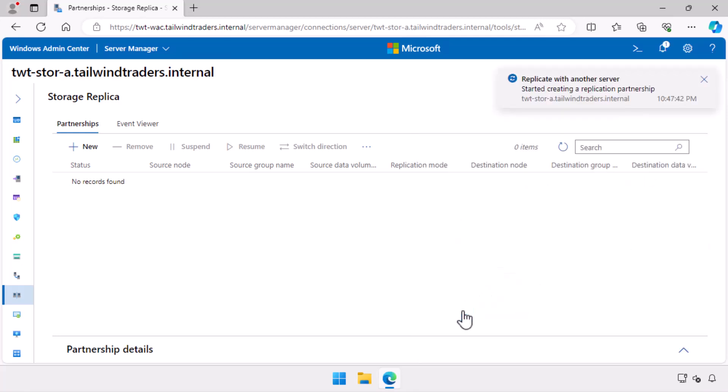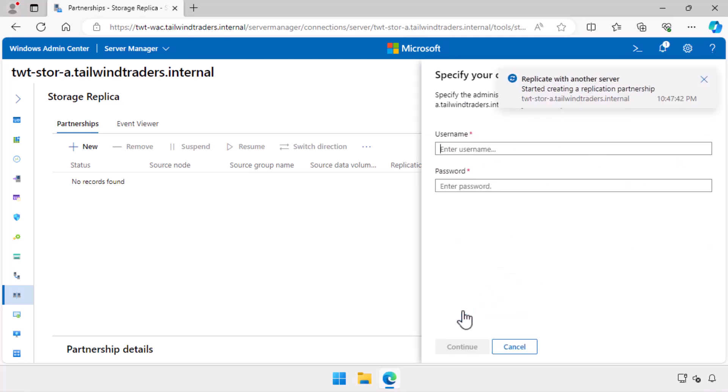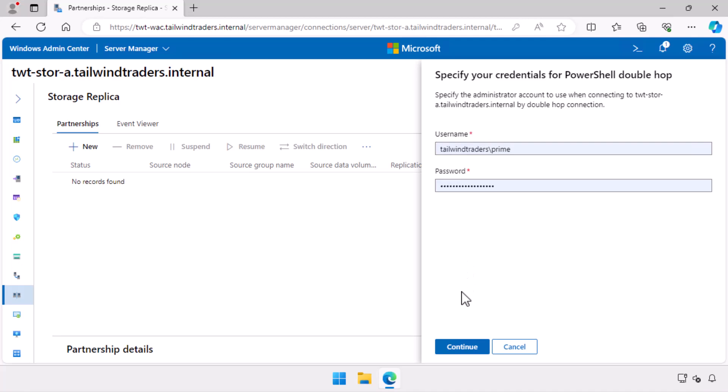Creating the replication partnership takes a couple of minutes, which I'll speed up here using the magic of television. I am prompted at this point for my credentials on the servers to allow PowerShell double hop, which I think involves Jeffrey Snover, a pogo stick, and a trampoline. Or perhaps I was reading the wrong documentation.